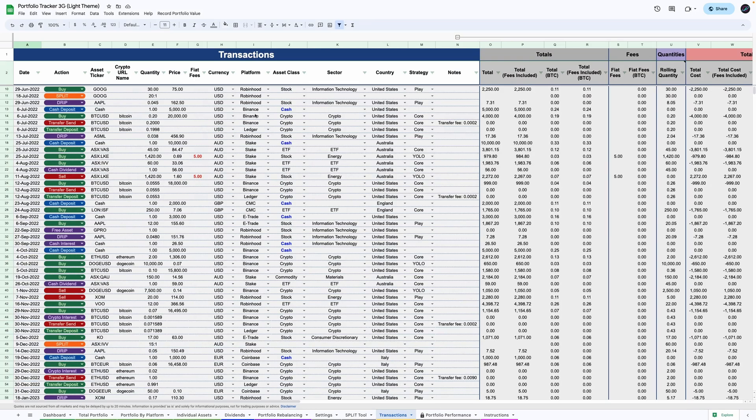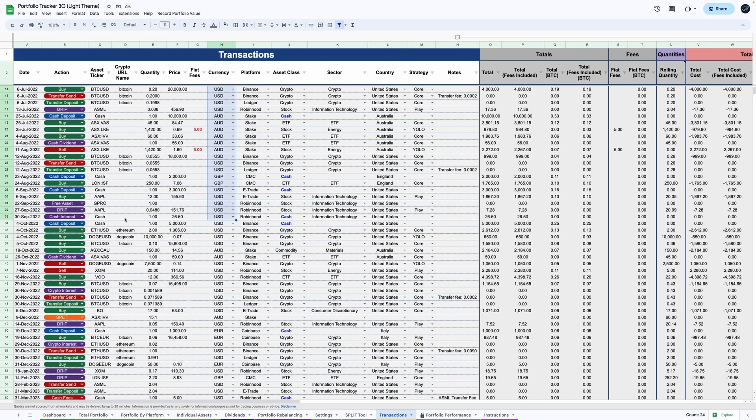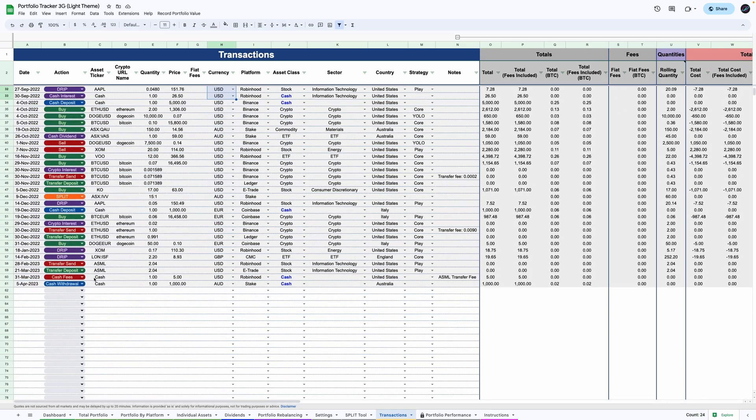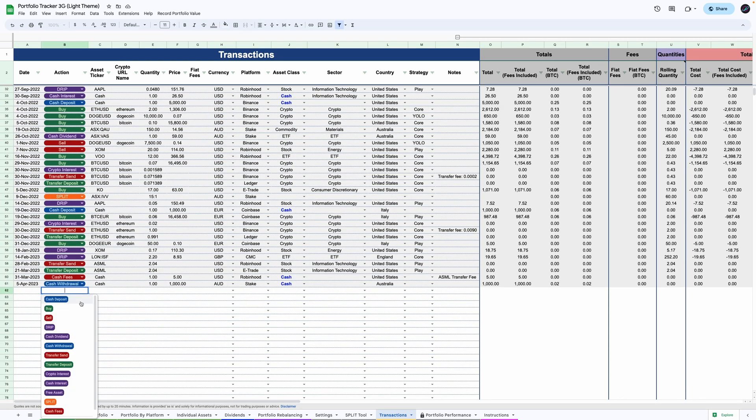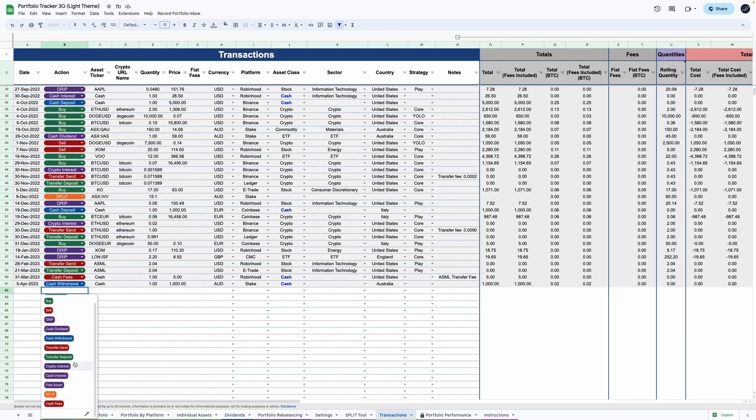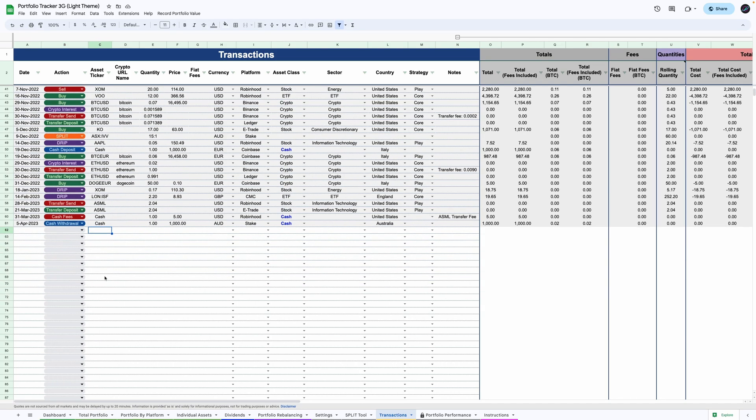So you can see how anyone in the world could use this tool to track their investments. Transactions include options to enter cash deposits, buy and sell orders, cross-platform transfers, cash dividends and reinvestment plans, crypto and cash interest, split operations and cash withdrawals.